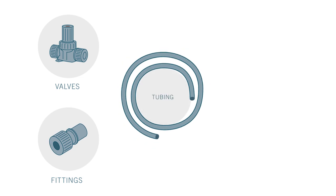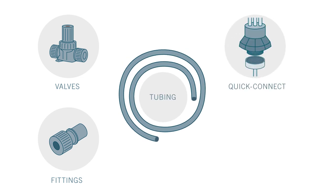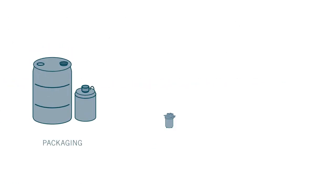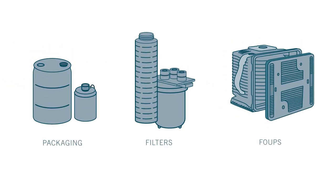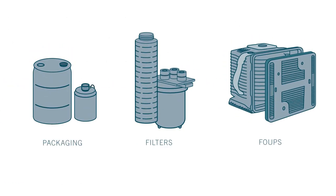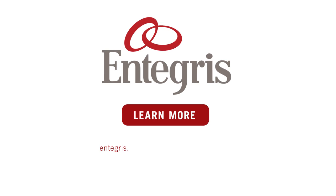Integris provides total solutions for an end-to-end clean chemical delivery process. Learn more.